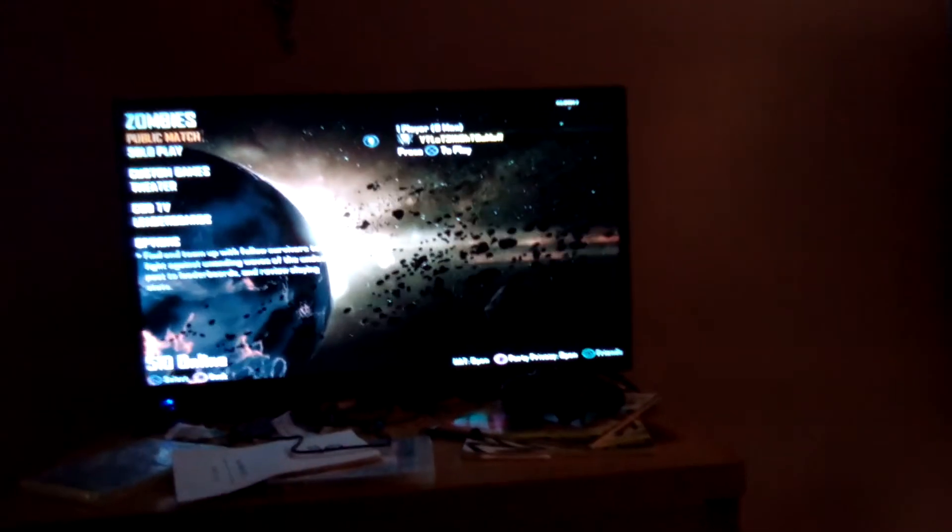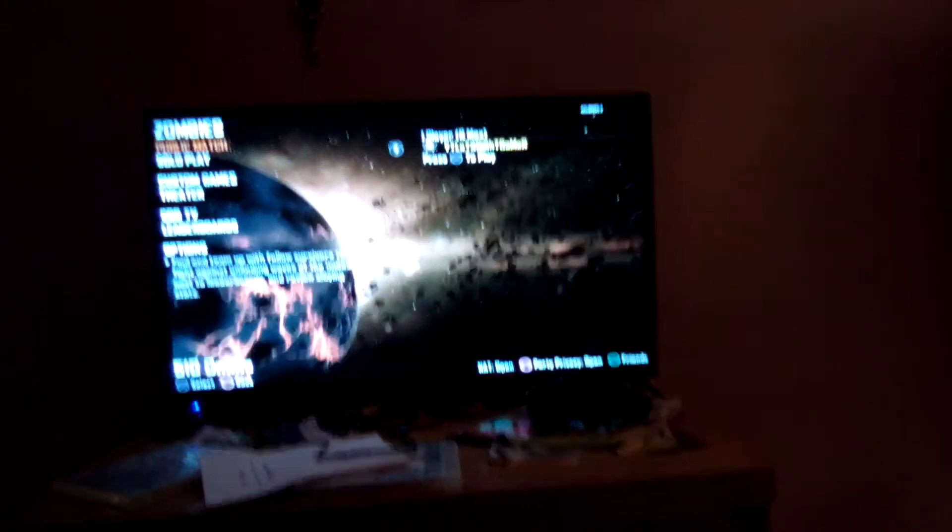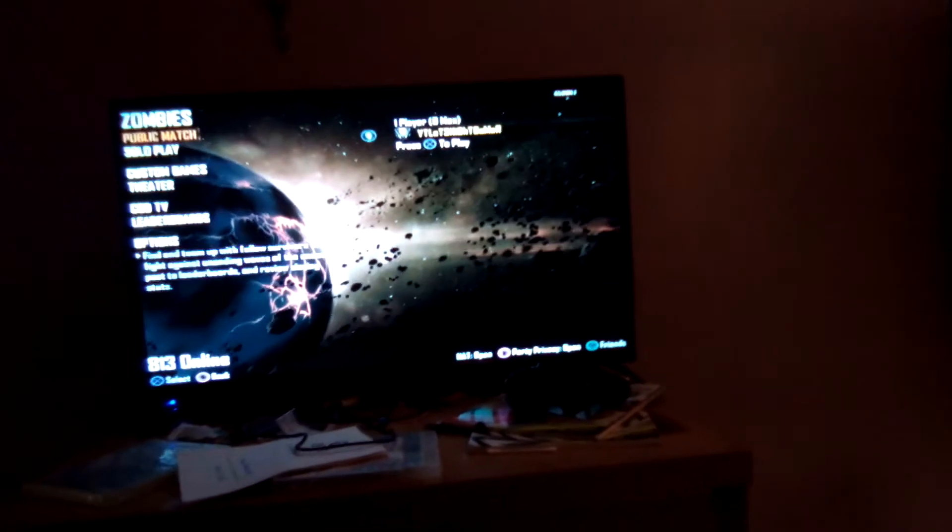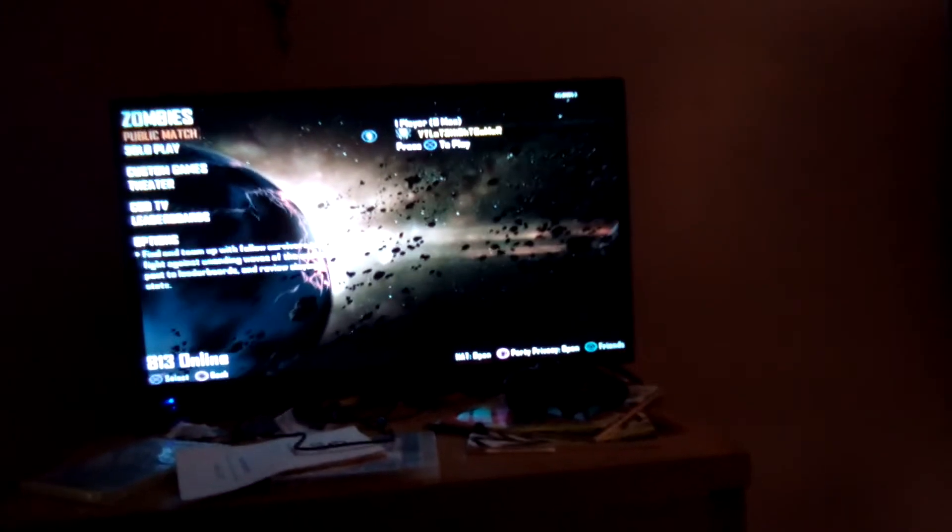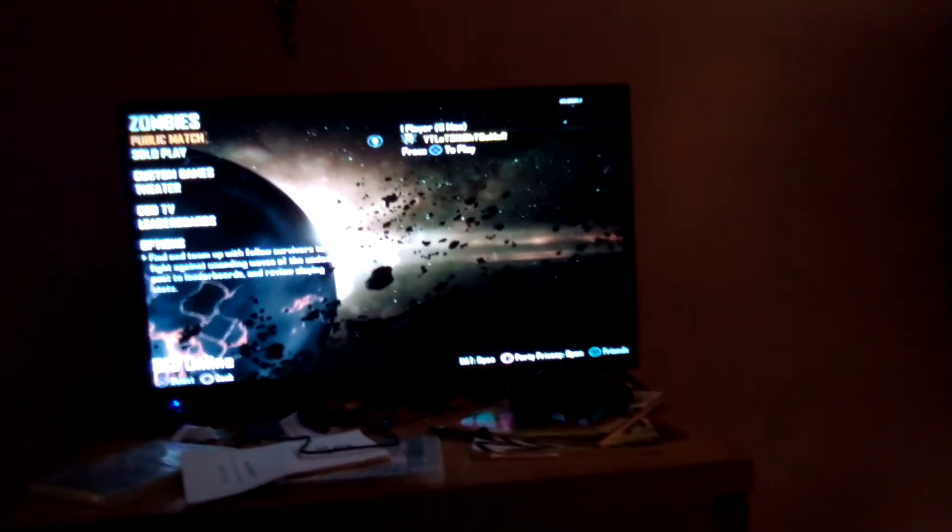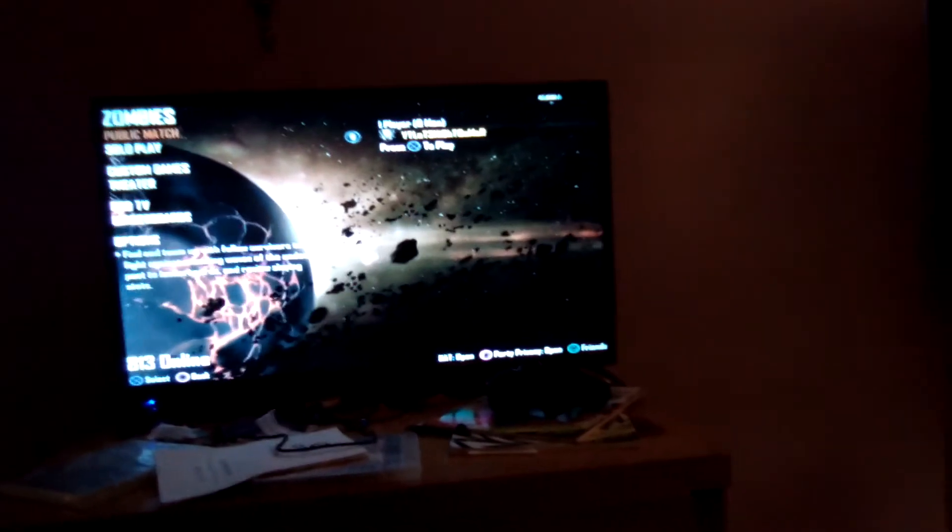I'll be live streaming some Call of Duty Black Ops 2 Zombies, whether it's multiplayer. I might just be chilling on zombies, playing some public matches, maybe some solos.